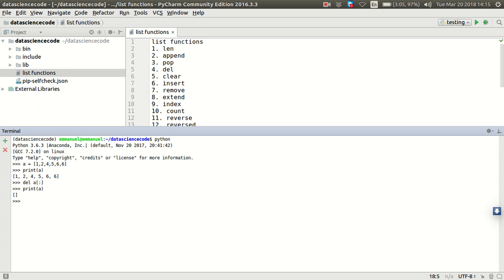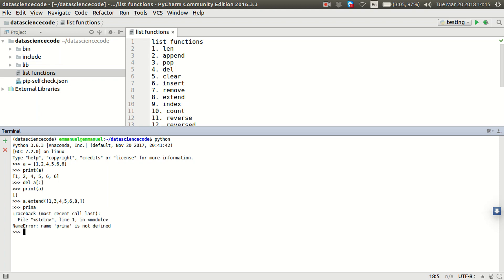So, I'm going to go back again to create that same list. Let me just use a thing to add an item to the list again. Let's print a. We can see we have a list of 1, 3, 4, 5, 6, 8.